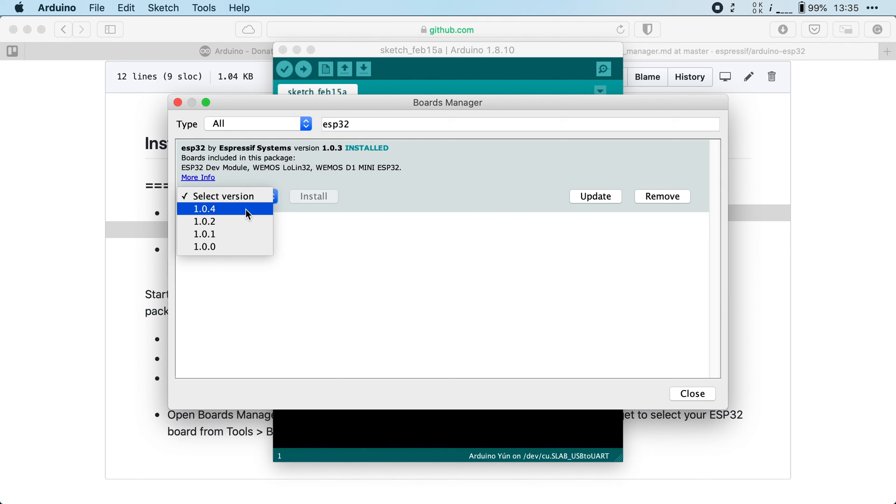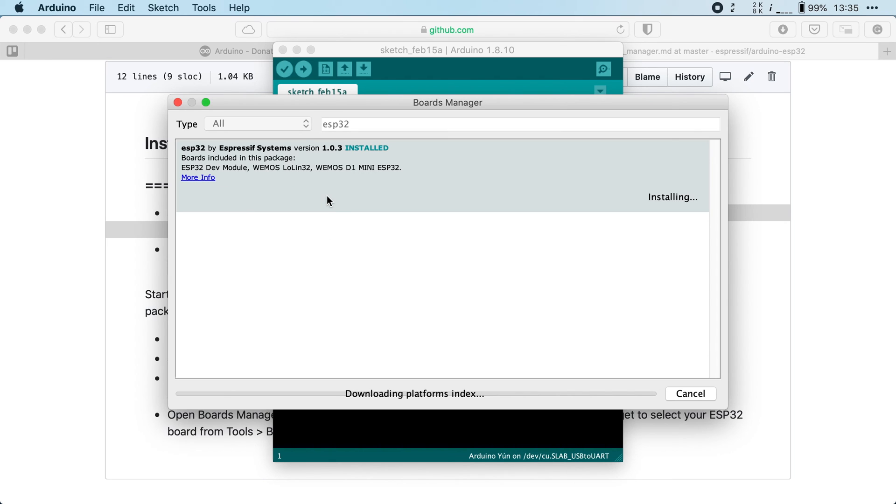Click on select version, pick the latest one and then click on install. The Arduino IDE will now download all of the necessary software and once it's finished you're ready to start programming your ESP32.